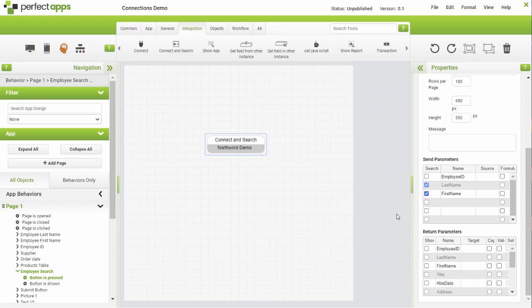In the Return Parameters Show section, check the boxes for the data fields to be displayed to the user.